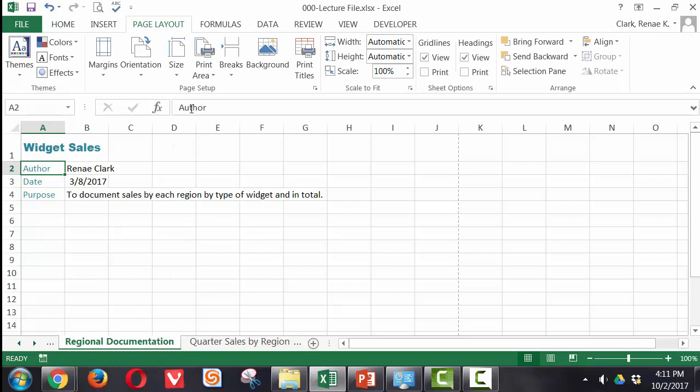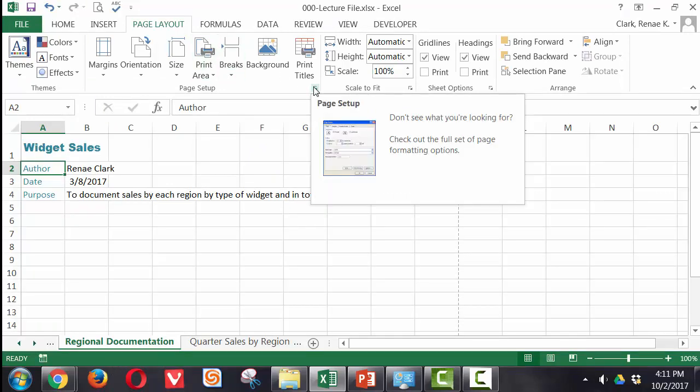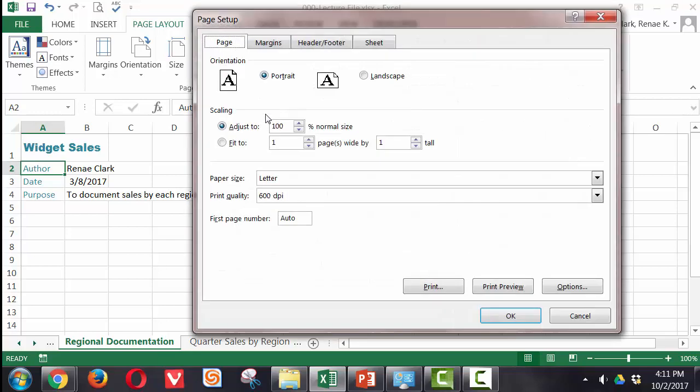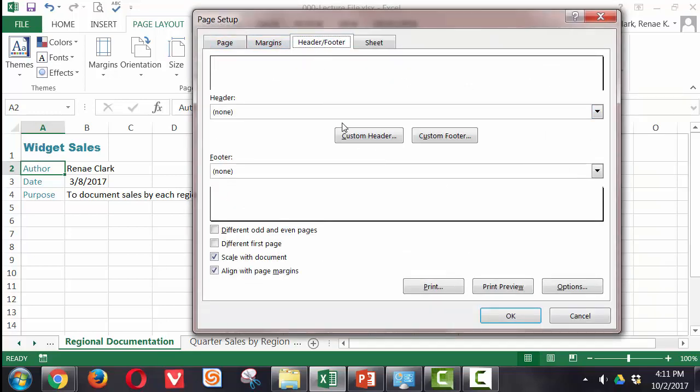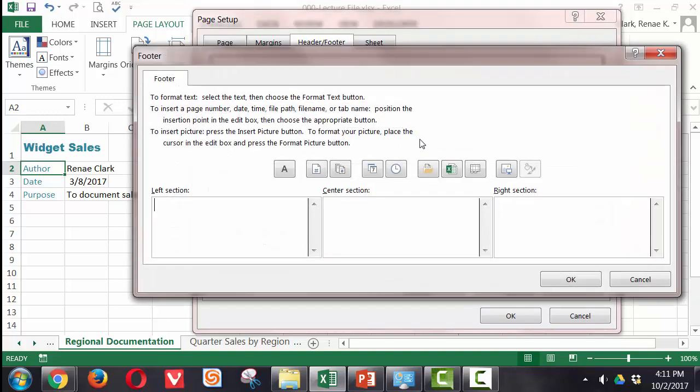I may need to put in some headers and footers. I can either go back in here and go to Headers and Footers and put in a Custom Header or Footer. In this case, I think I want a Custom Footer. In the left section, I'm going to put in Source. And for Source,